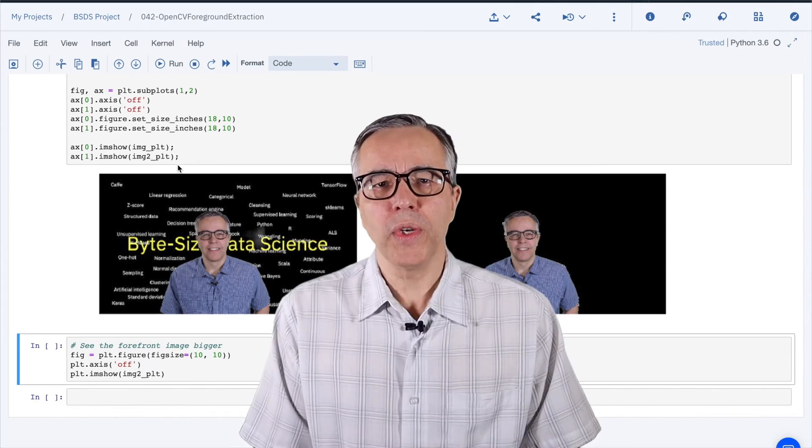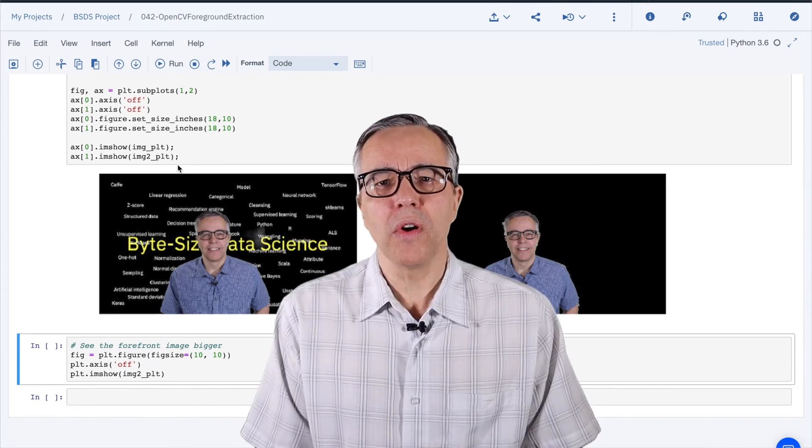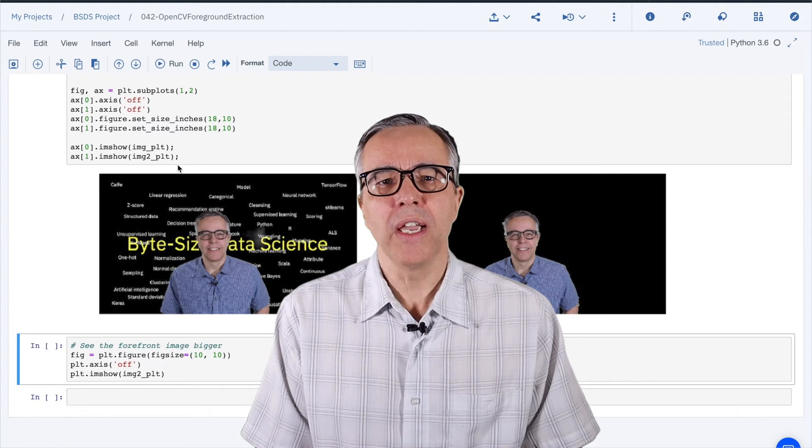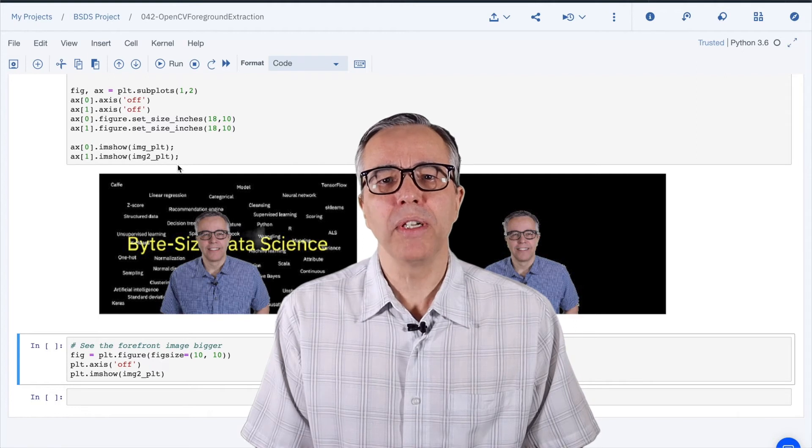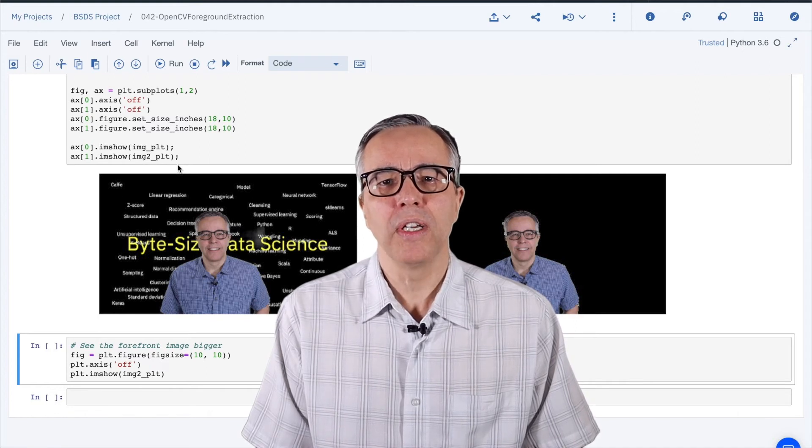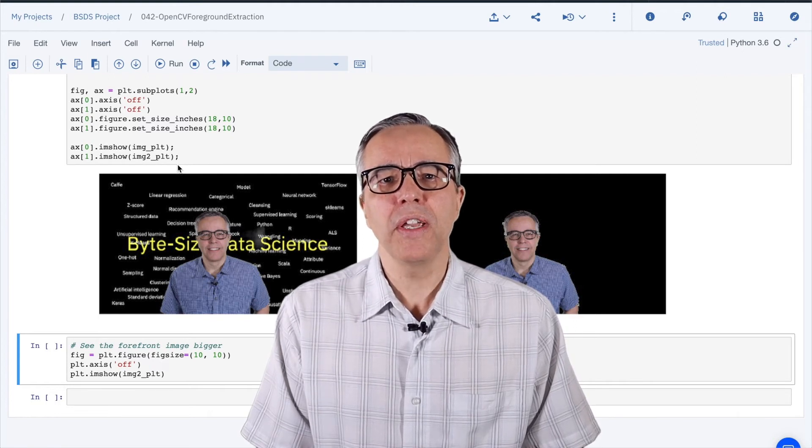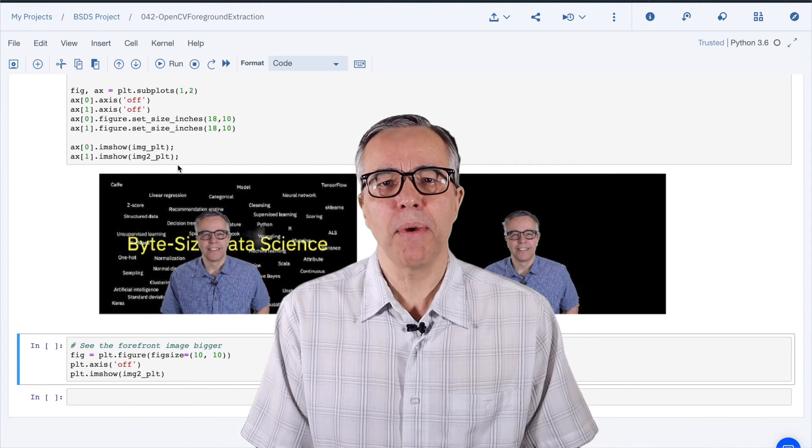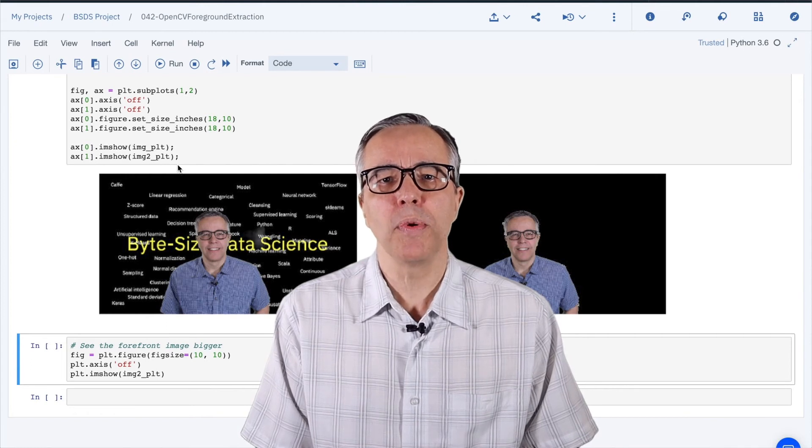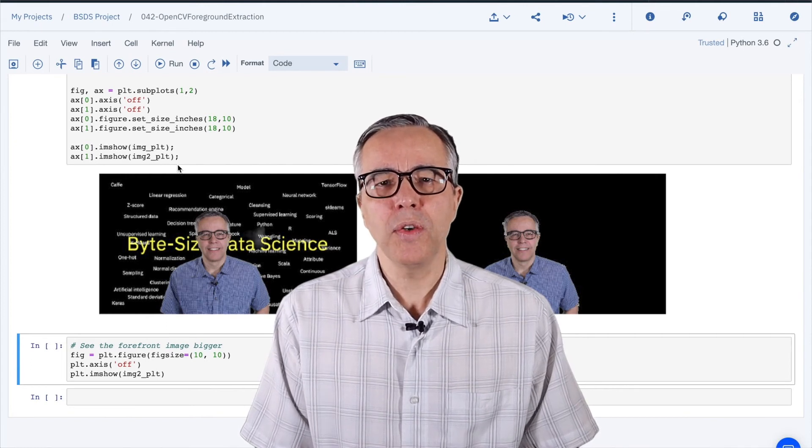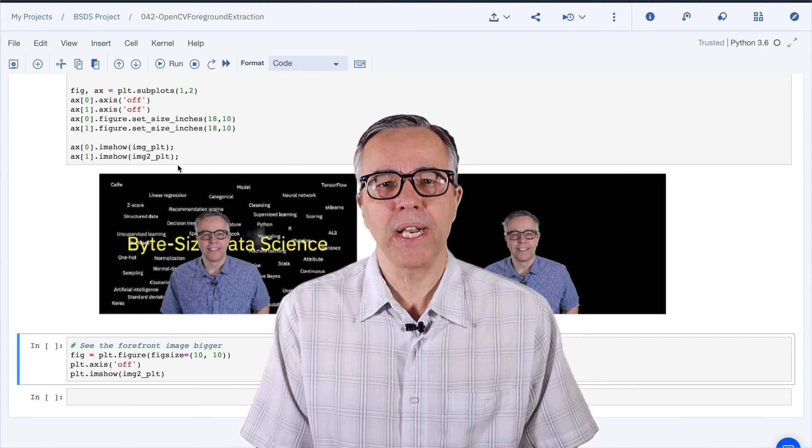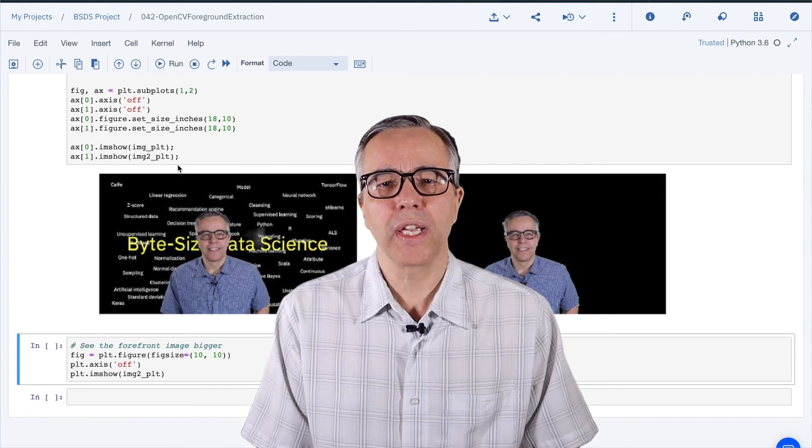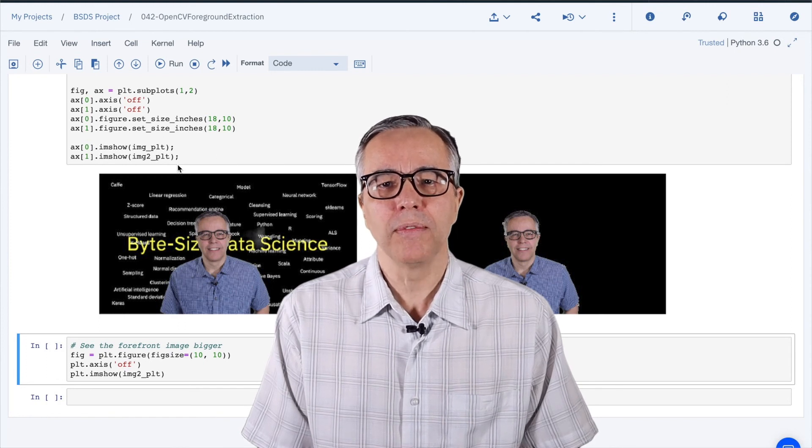In this video we did a quick review of object detection with OpenCV and added the ability to extract a foreground image. That should give you another reason to investigate the capabilities of the OpenCV library. See you next time on ByteSize Data Science and don't forget to subscribe!